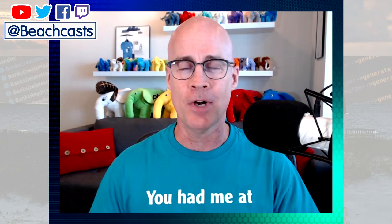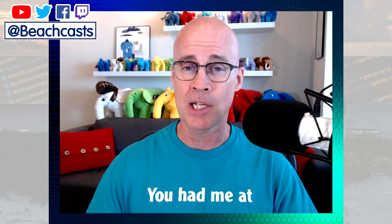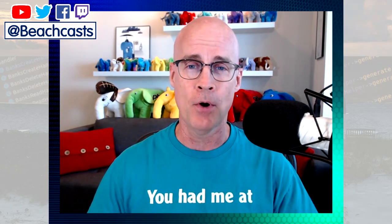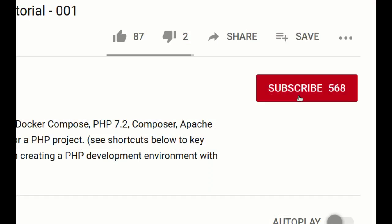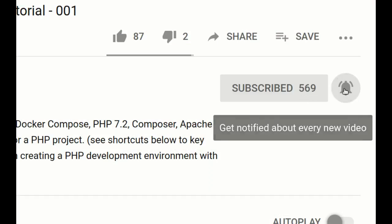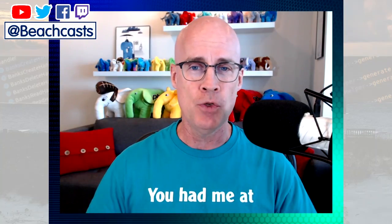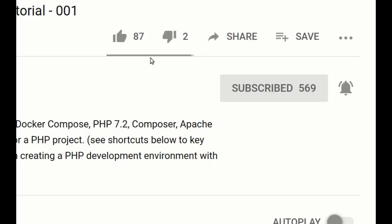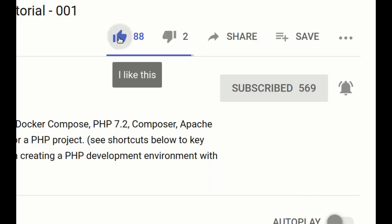Welcome back. If you want to learn more about programming, and more specifically if you want to learn about web programming, make sure that you subscribe to the channel and also click the bell so that you're notified and you don't miss a thing. And also remember to like the video by clicking the thumbs up button.